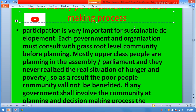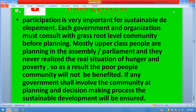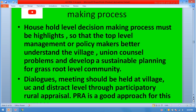Mostly upper-class people are planning in the assembly and parliament and they never realize the real situation of hunger and poverty. As a result, poor communities are not benefited. If any organization involves the community in planning and decision-making, sustainable development will be ensured. Household-level decision-making processes must be highlighted so that top-level management and policymakers better understand village and union council problems and develop sustainable planning for grassroots-level communities.